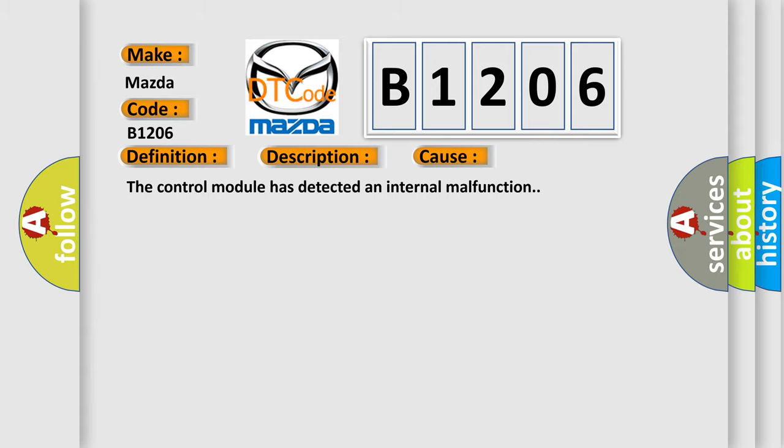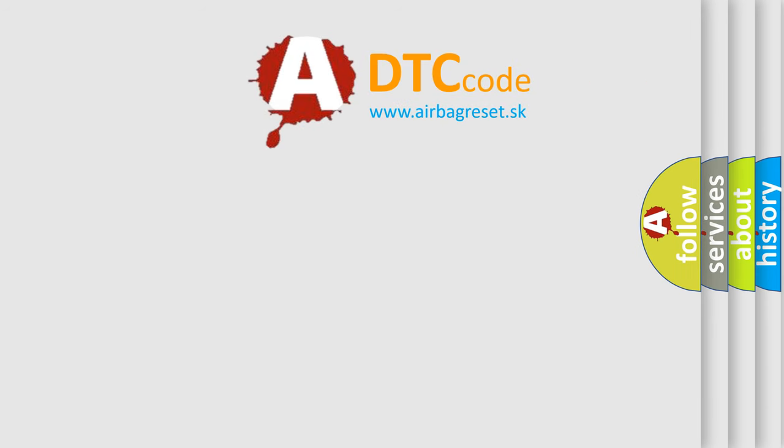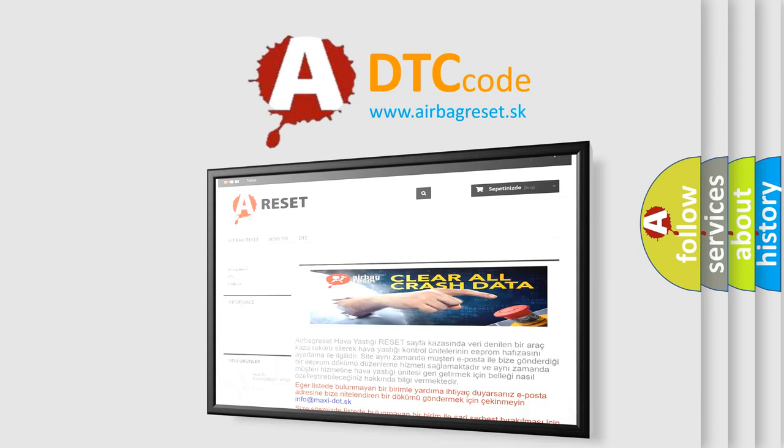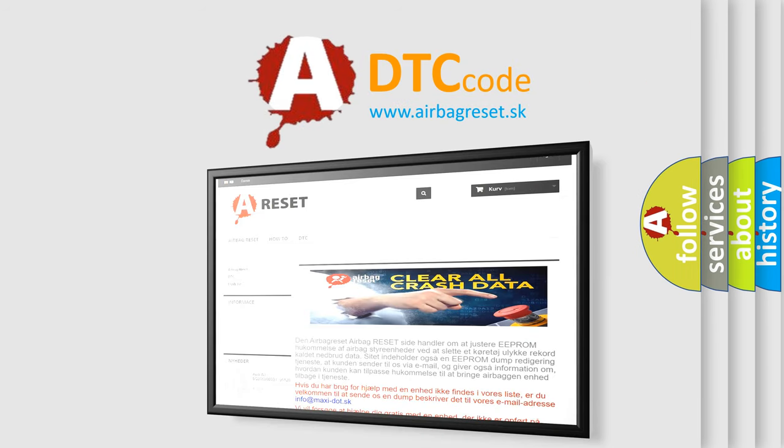The airbagreset.sk website aims to provide information in 52 languages. Thank you for your attention and stay tuned for the next video.